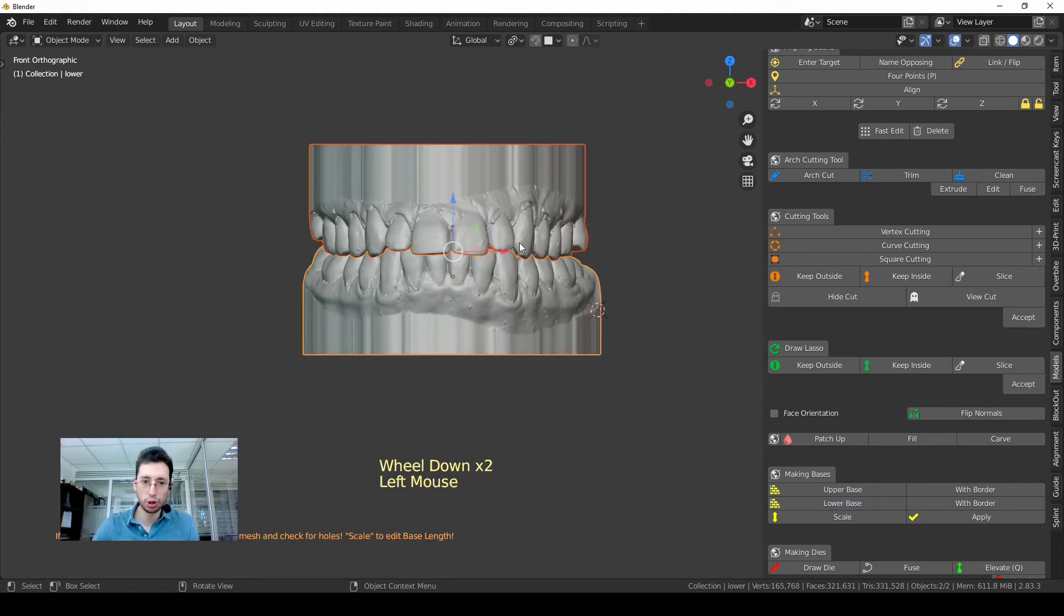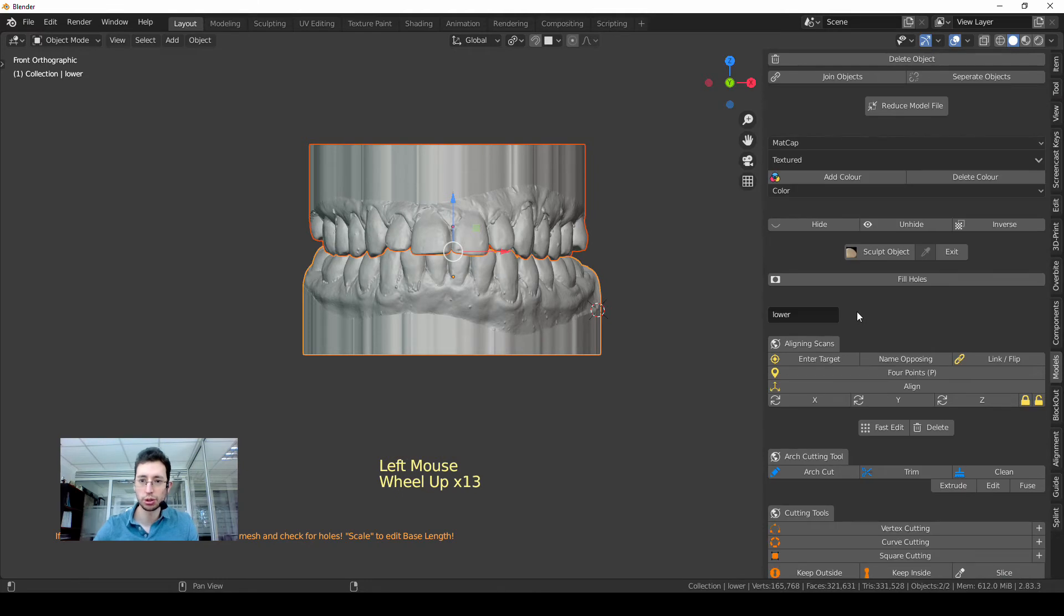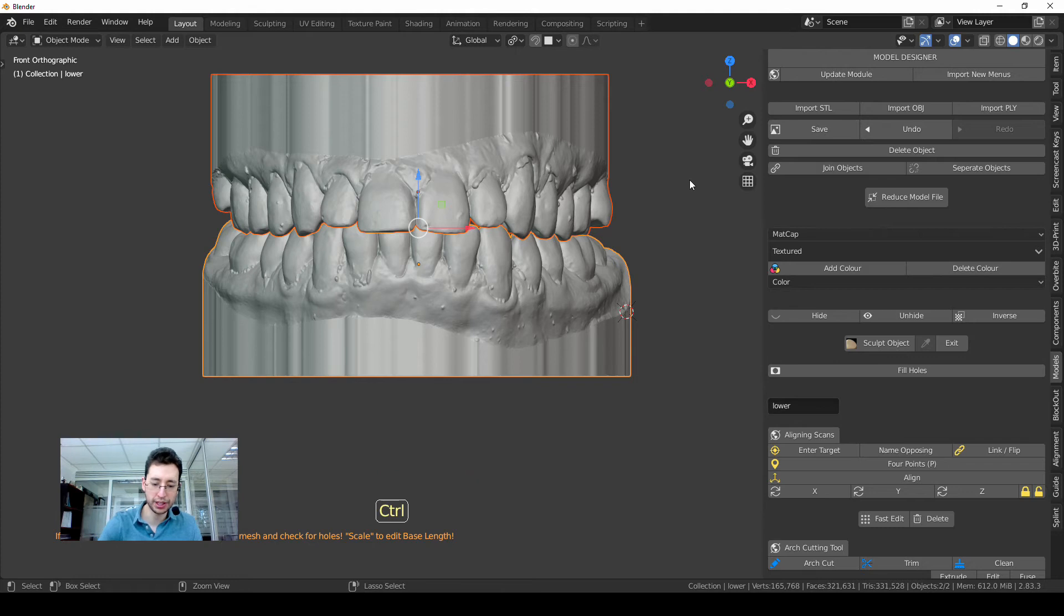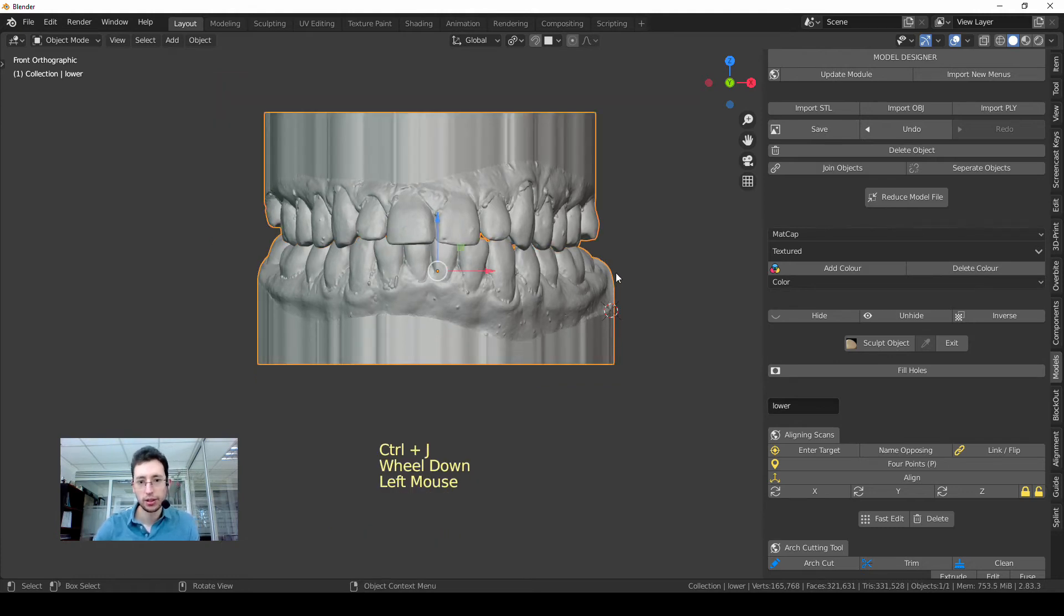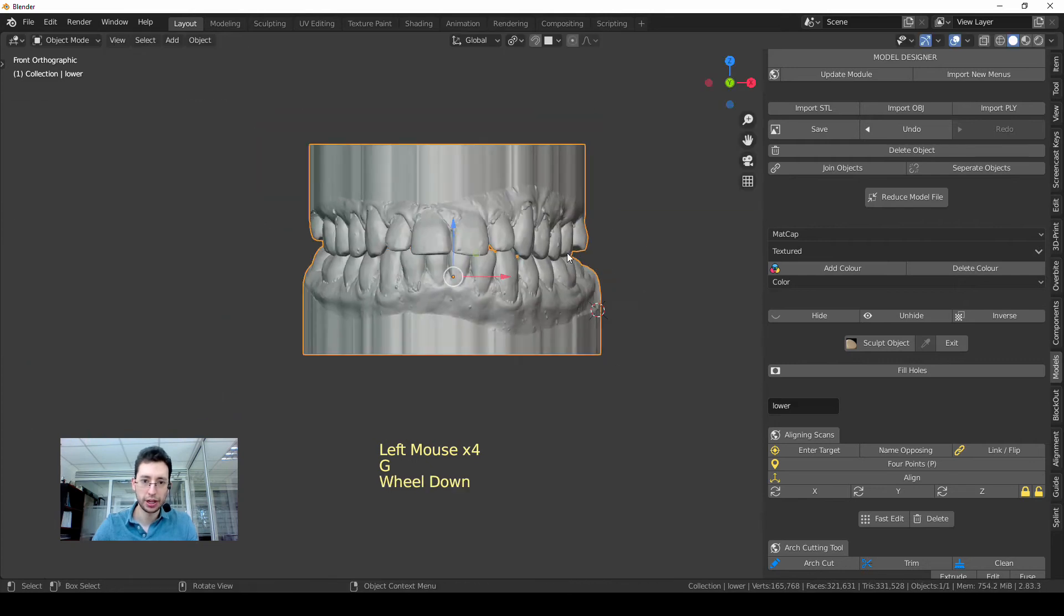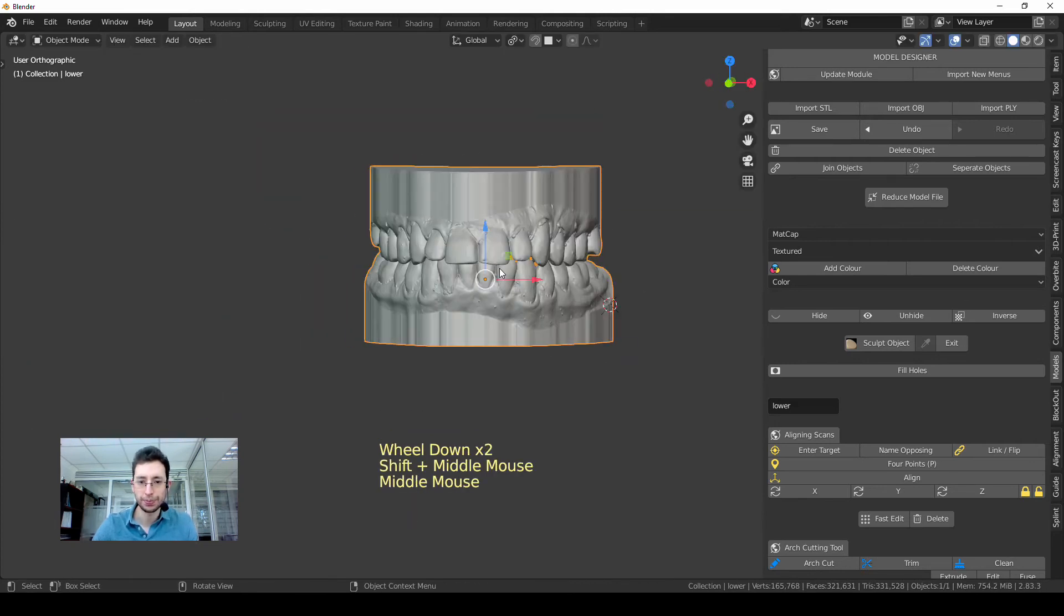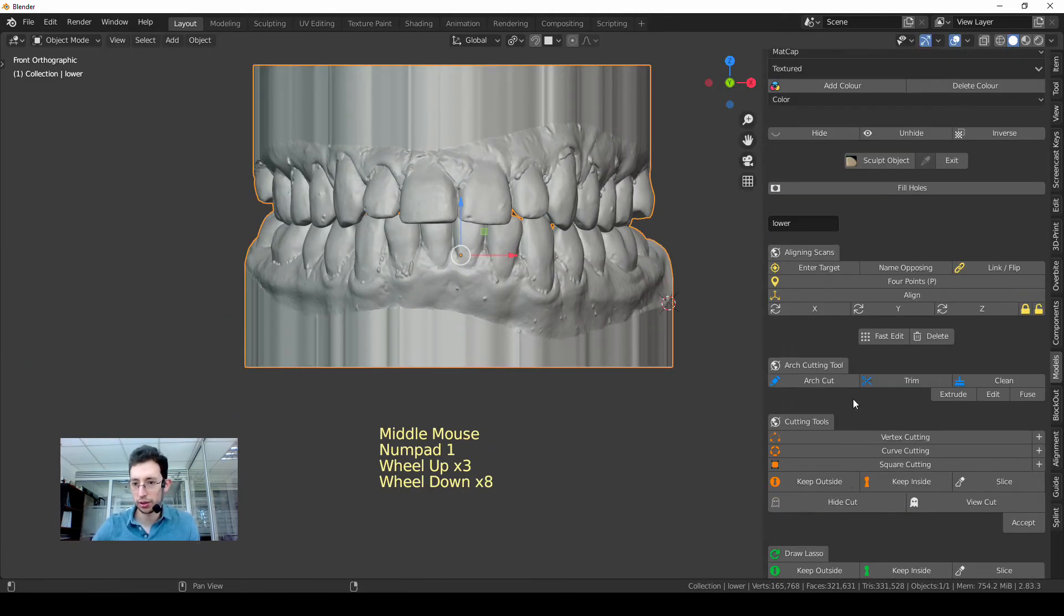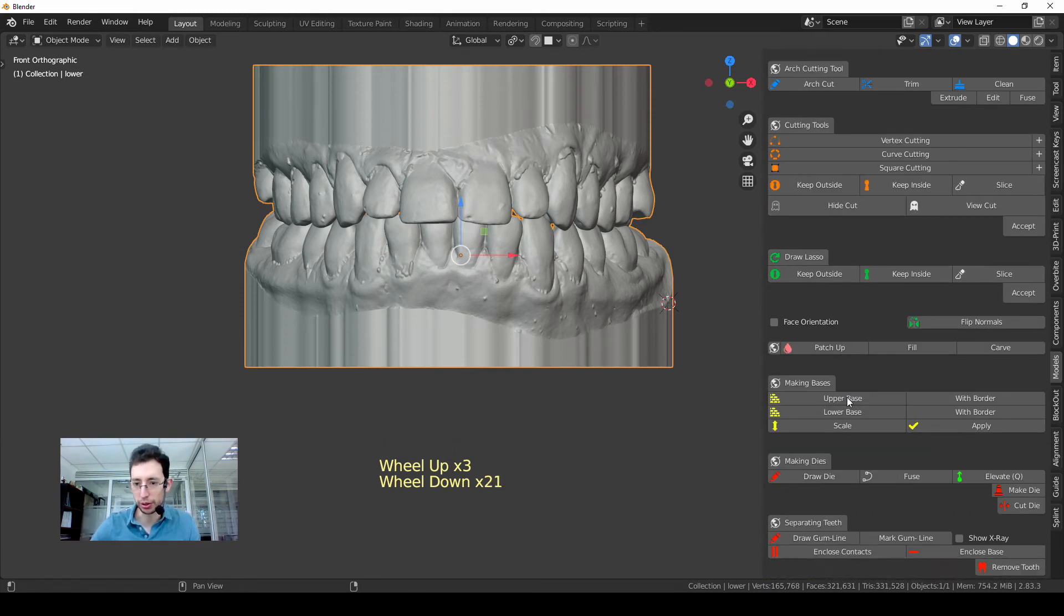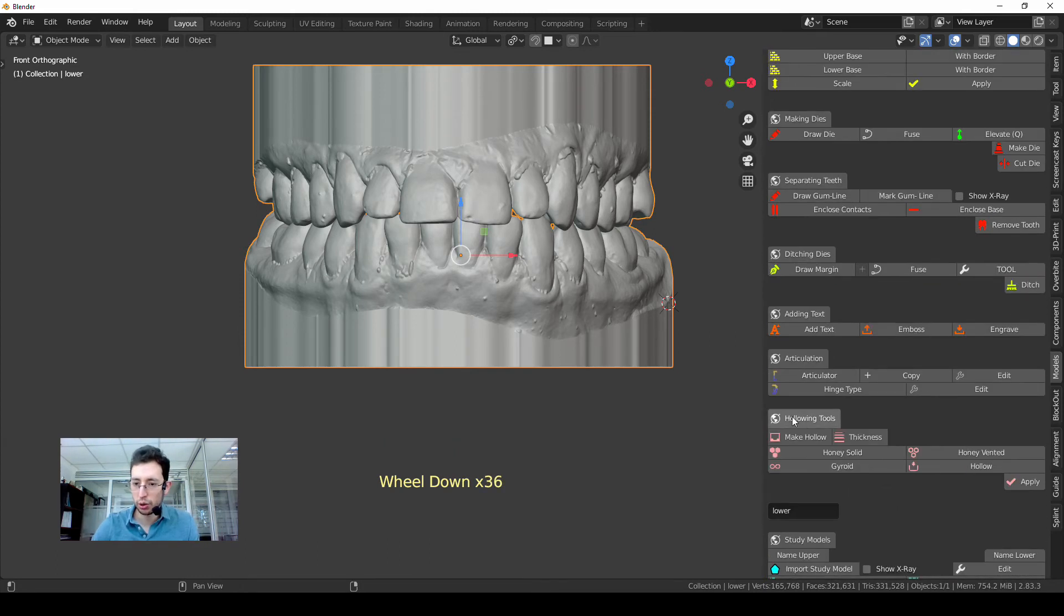Once I have the bases ready, next step is to join both objects in order to use the hollowing tool. It's very easy. You can use this button or press Ctrl and J, and now both models are joined. So I have a solid model.